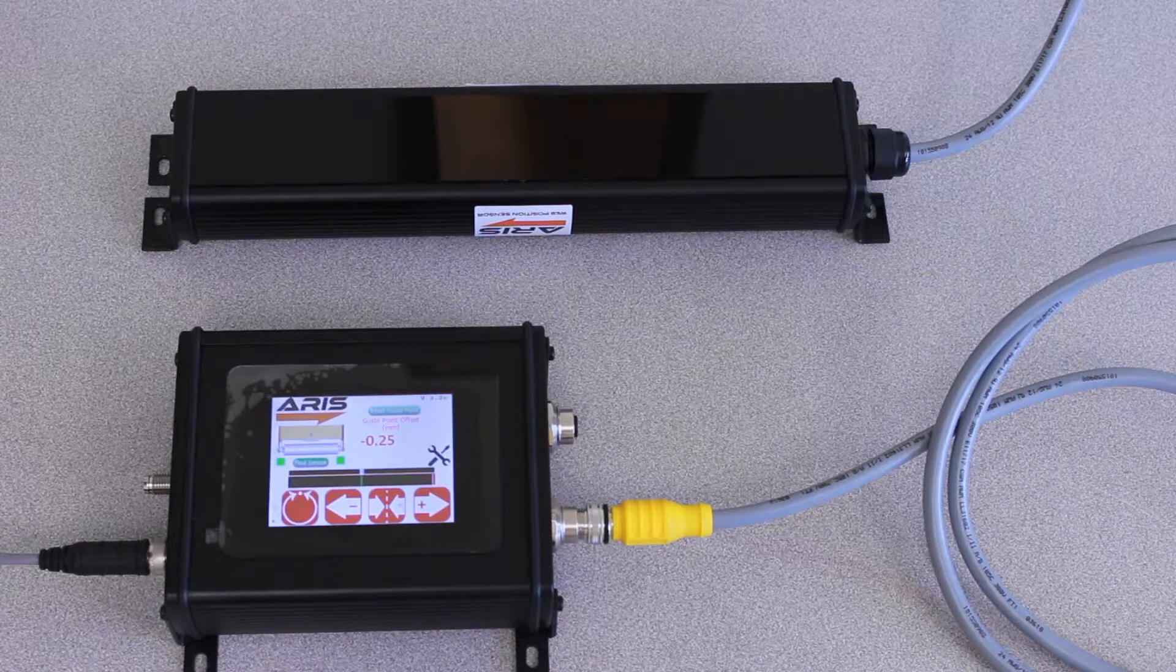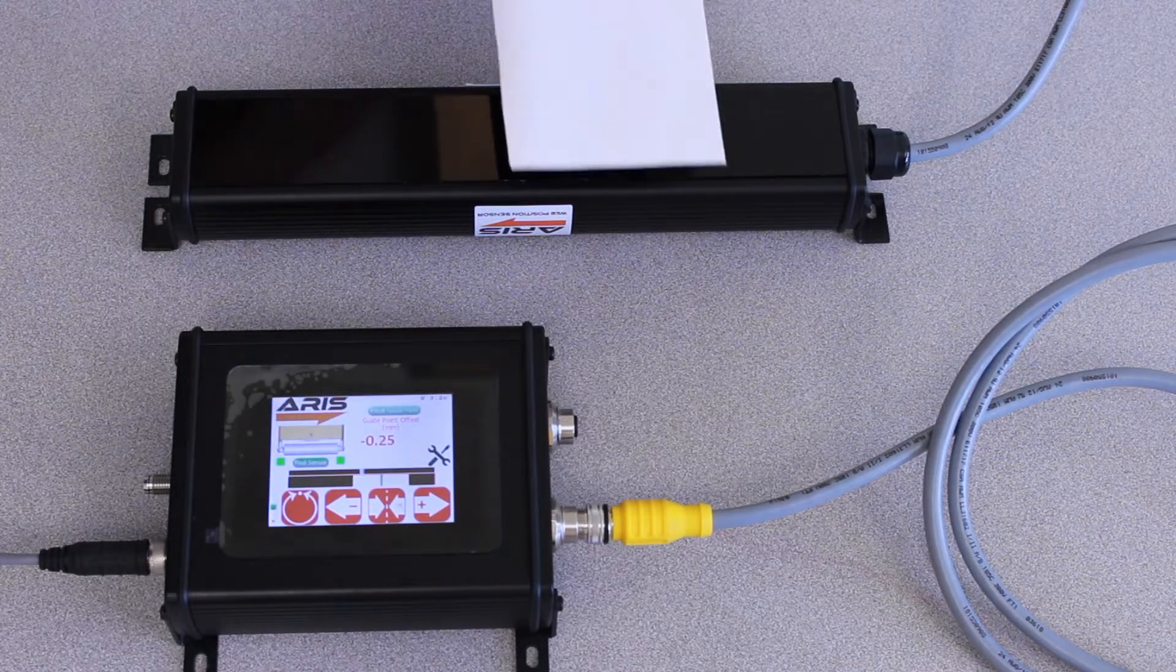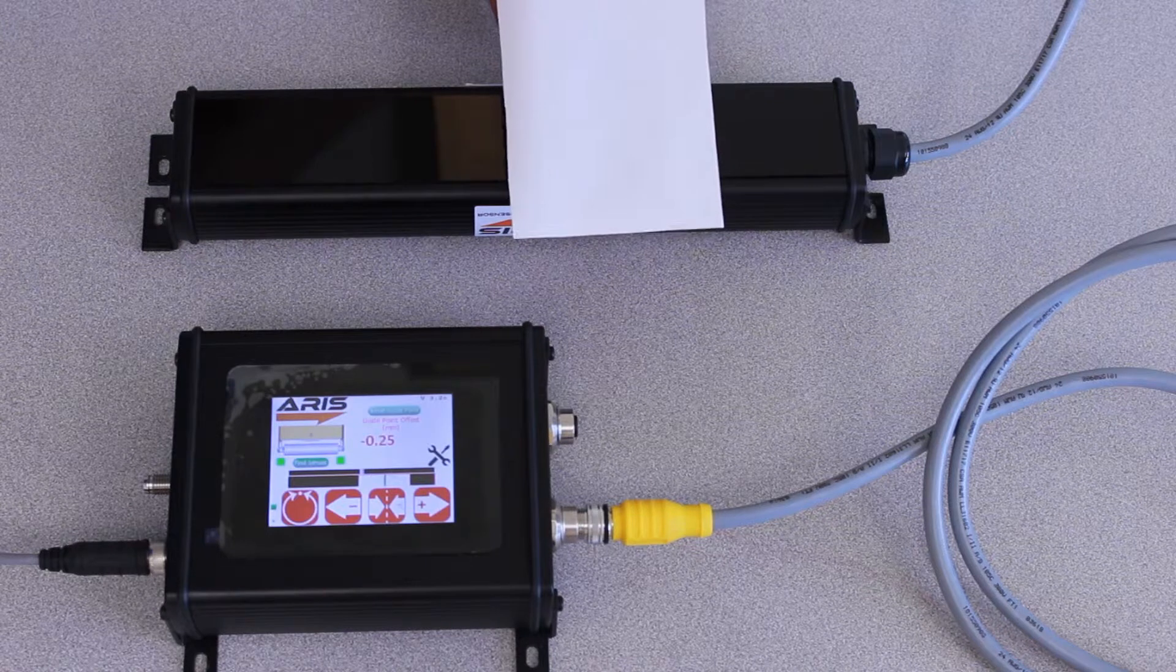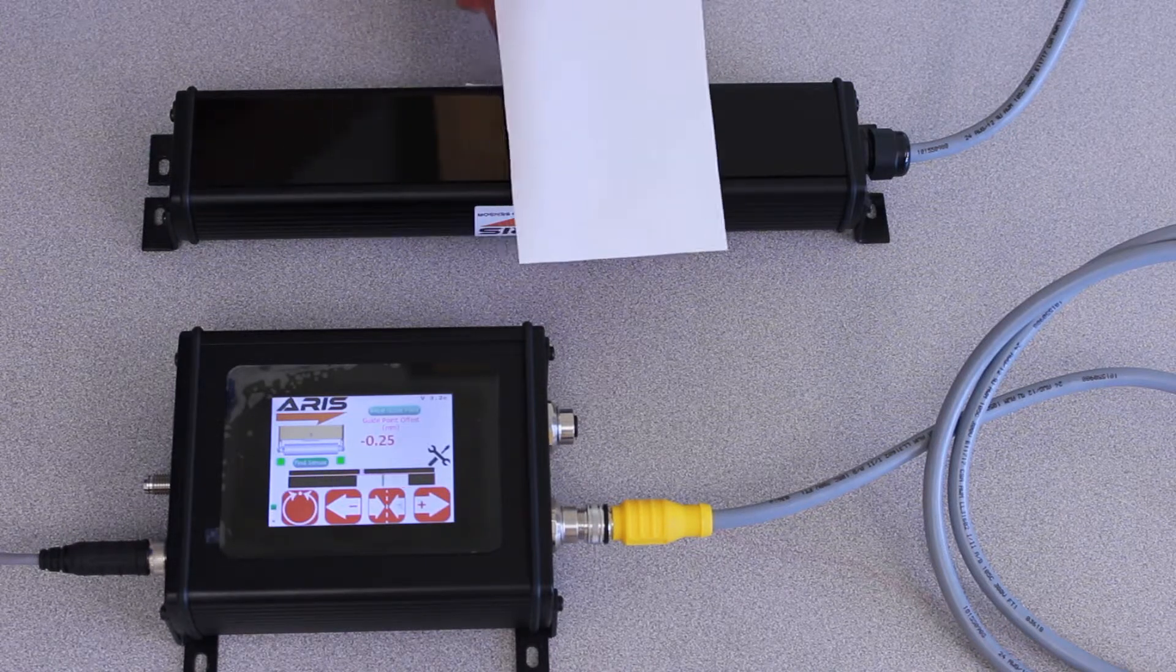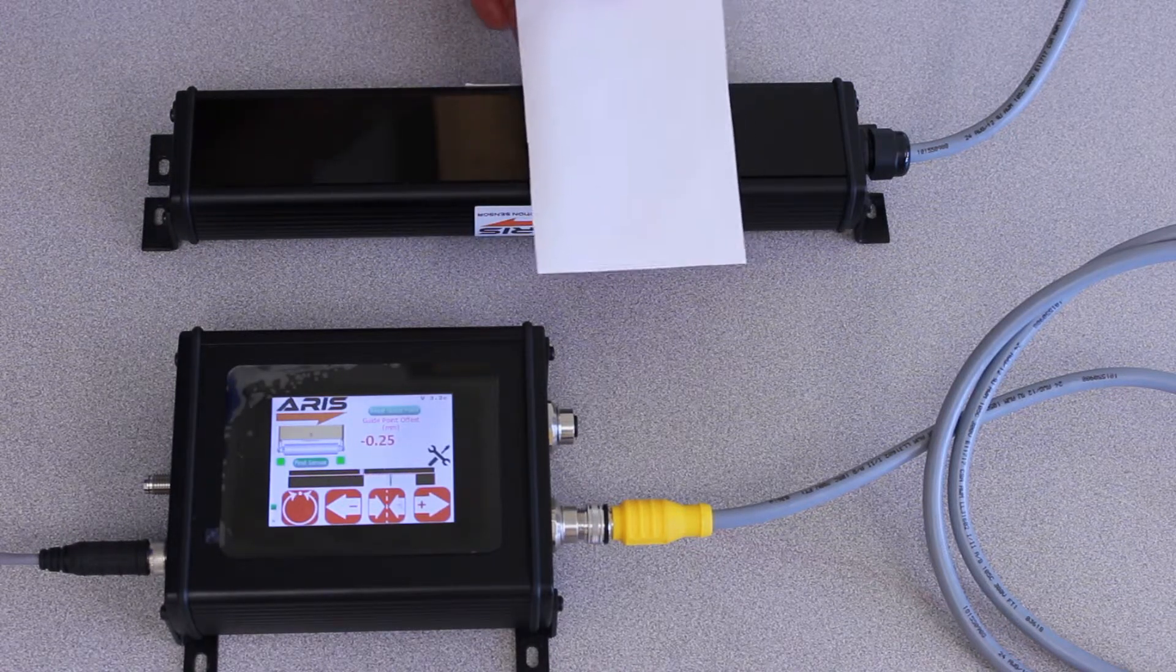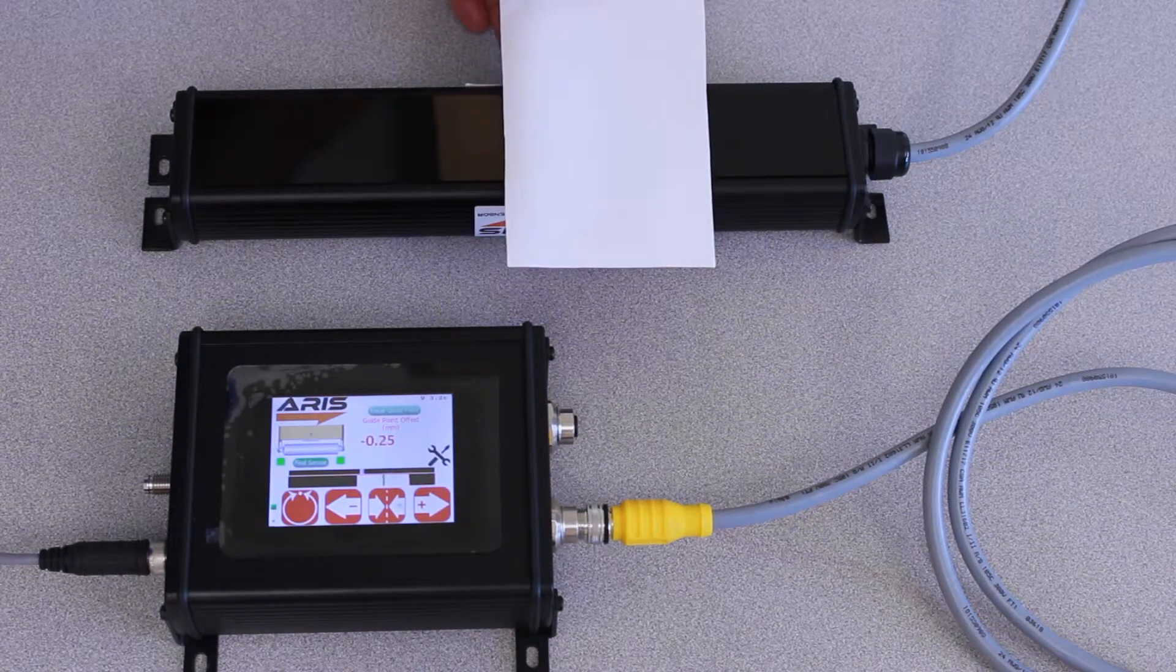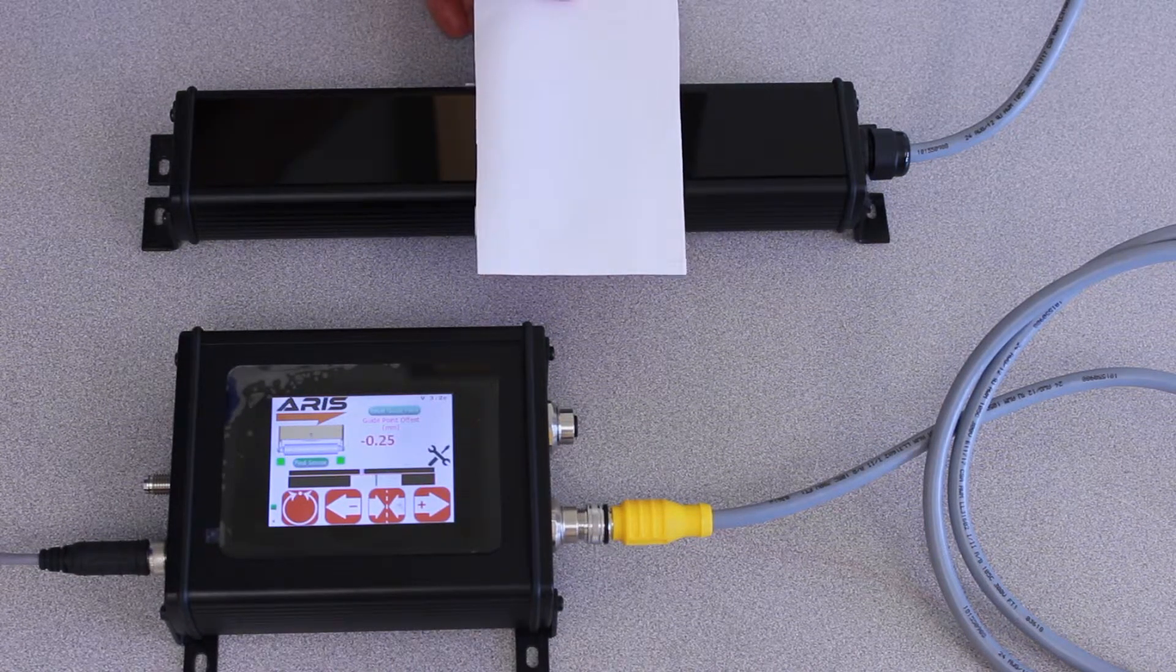So let me show you how it works. In this case we have it set up for center guiding, and as you can see as I move the material around, you can see where the material position is at and you can see the center of the material with that green line.